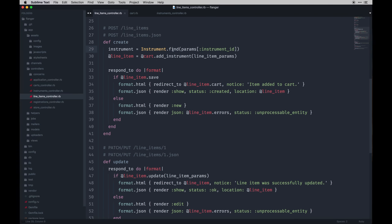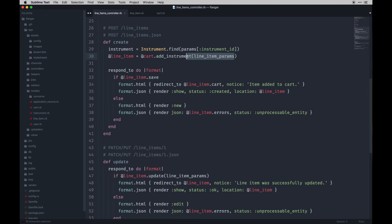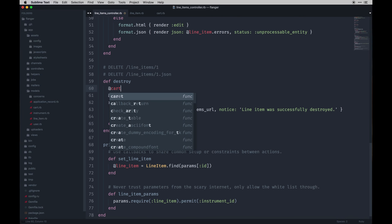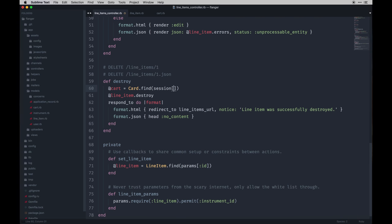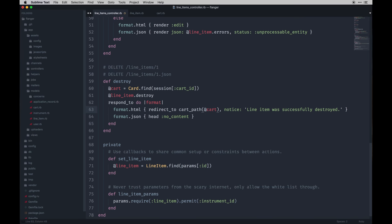Here's where basically the magic's happening: we find the instrument by its ID from the migration, then we use the line item and make it the cart by adding that instrument using the helper we added to our cart model — the add_instrument method — passing in the parameters. We don't necessarily need the cart_id to go through. On the destroy method we do a similar thing: find the cart with the session, take the line item and destroy it, then redirect back to the cart path passing in that cart.